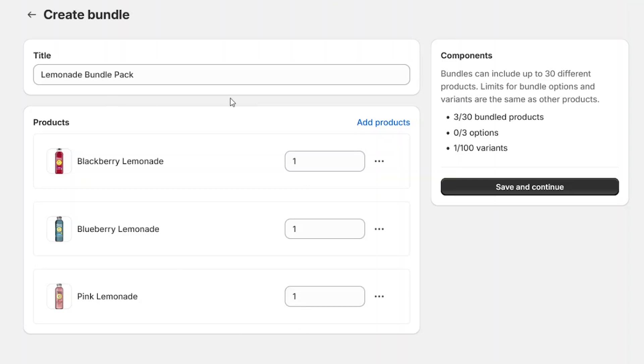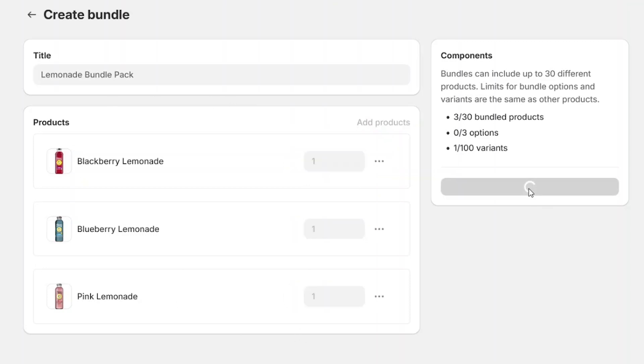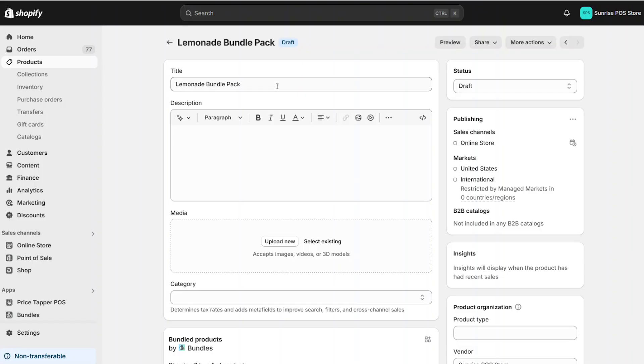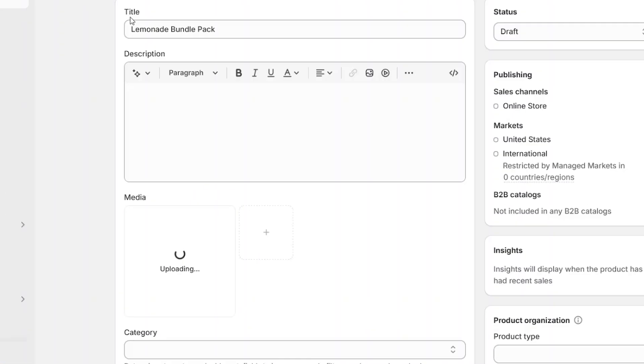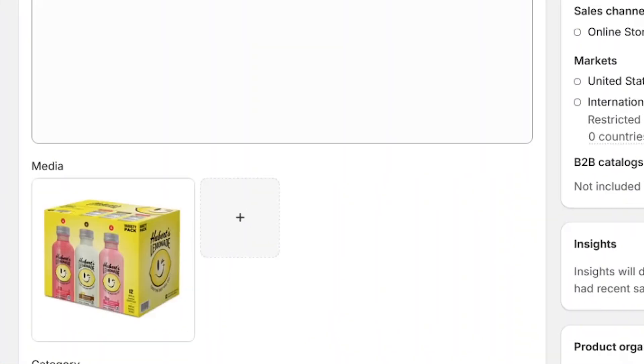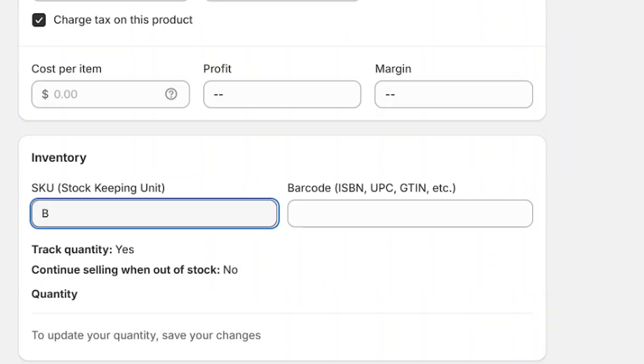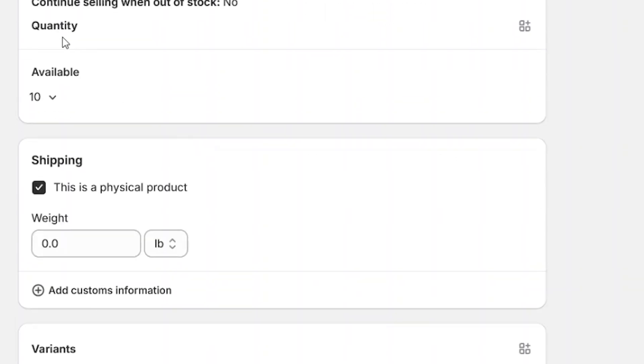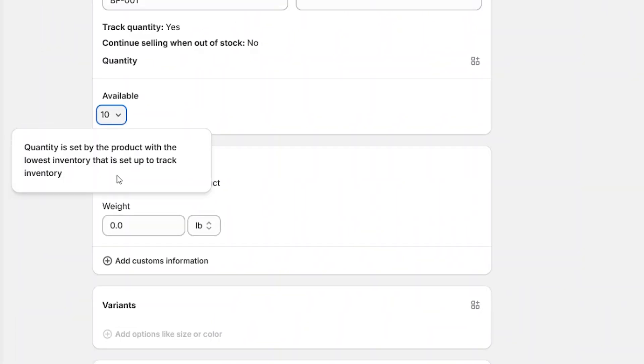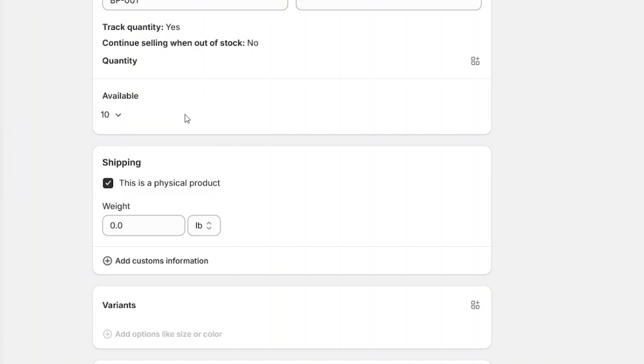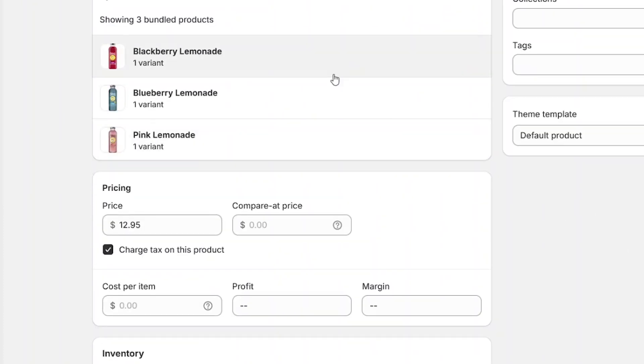Saving the bundle creates a new product where you can further adjust the details. You can add a custom image, view the items in the bundle, and adjust the price or SKU. You'll notice that the quantity of the bundle is automatically calculated based upon the lowest available amount of each individual item.